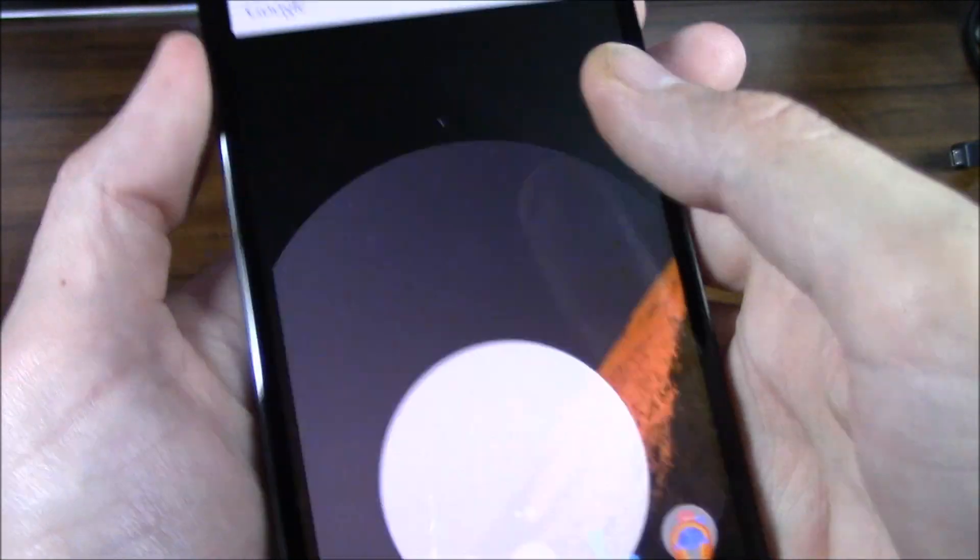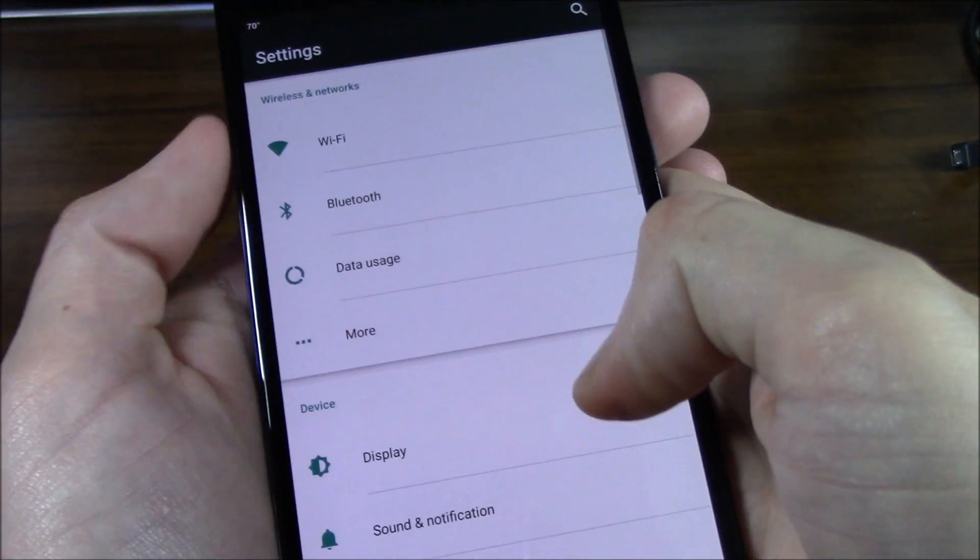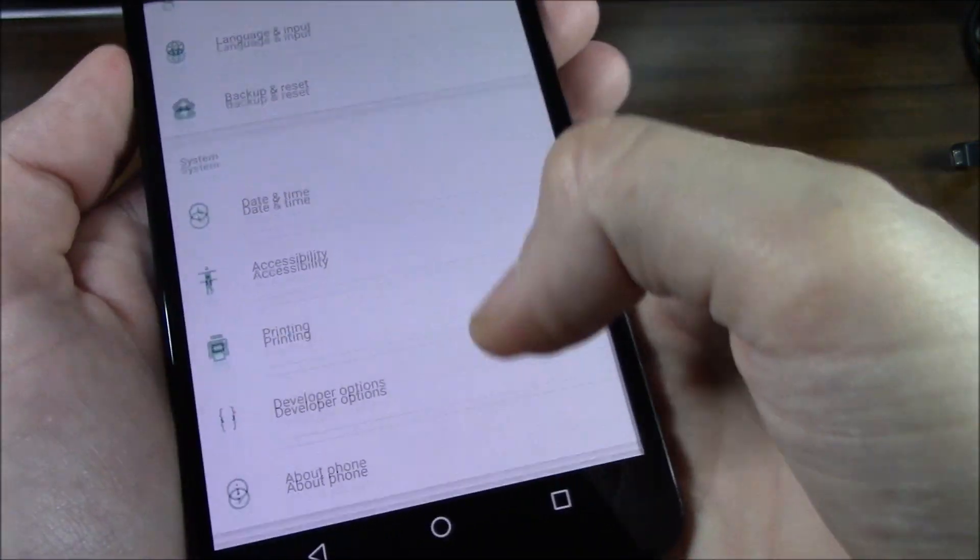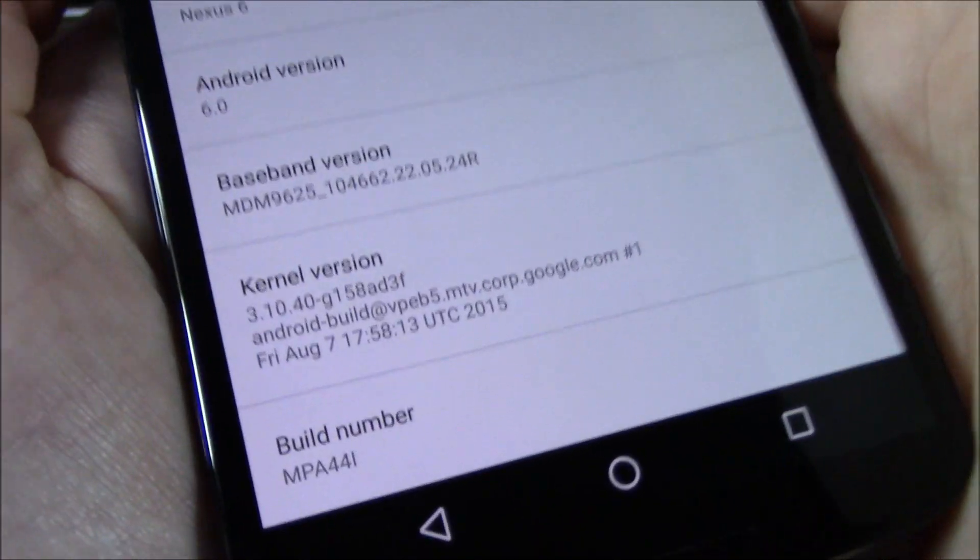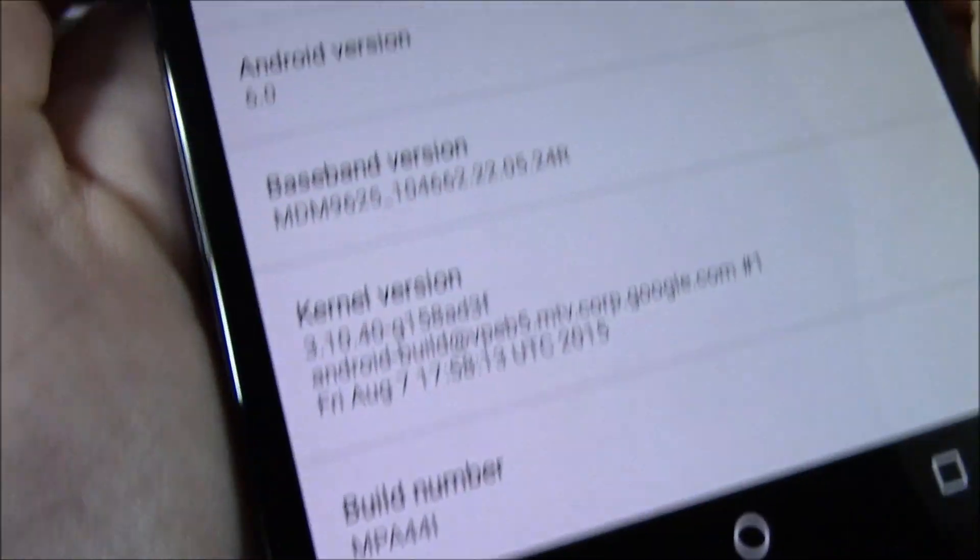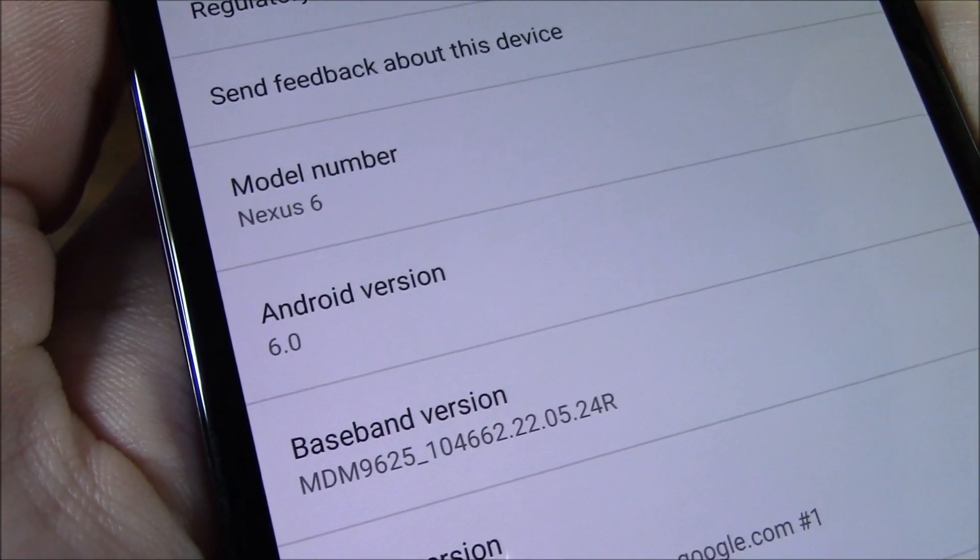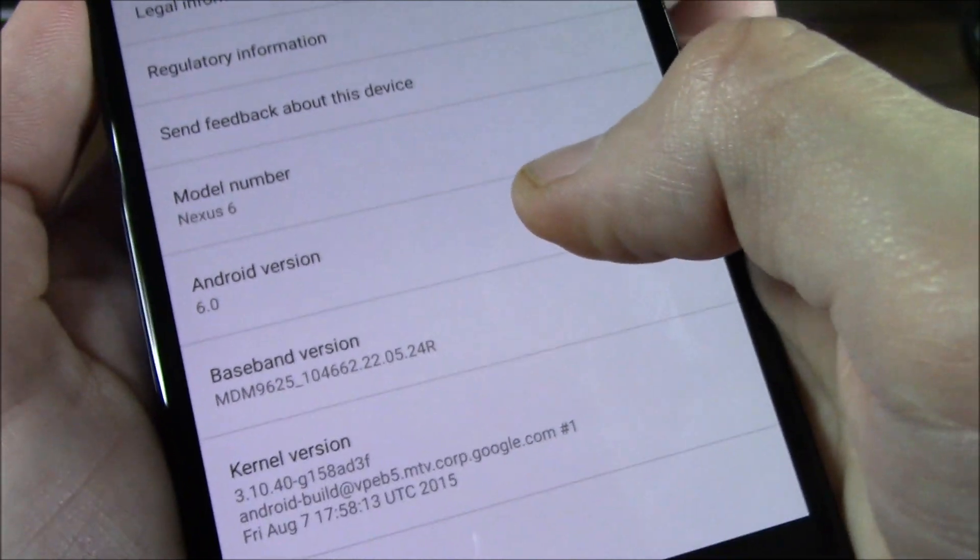We can go in real quick before we go into the wallpaper, we'll take a look at About Phone. There's my build number that I'm running guys and there it is, Android version 6.0.